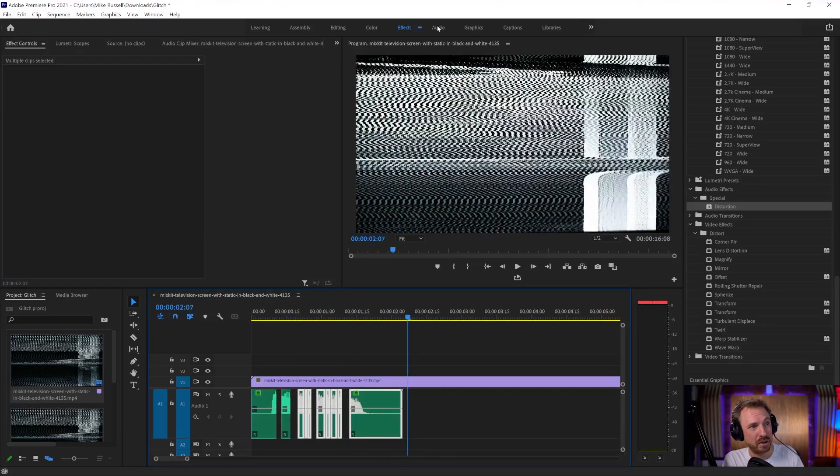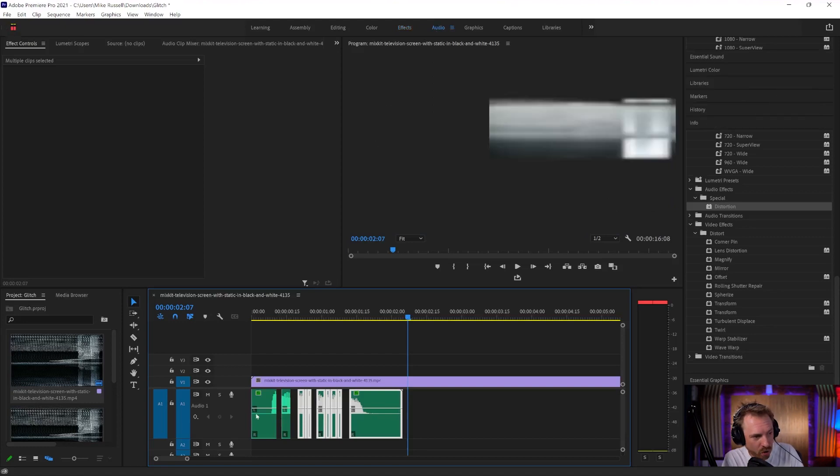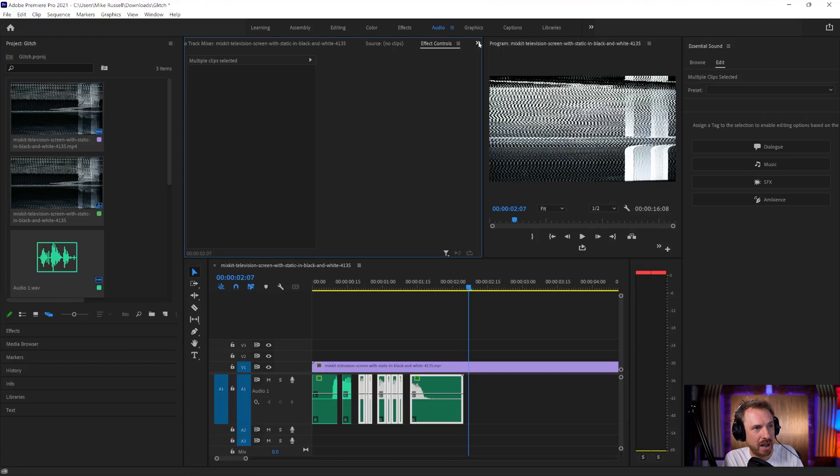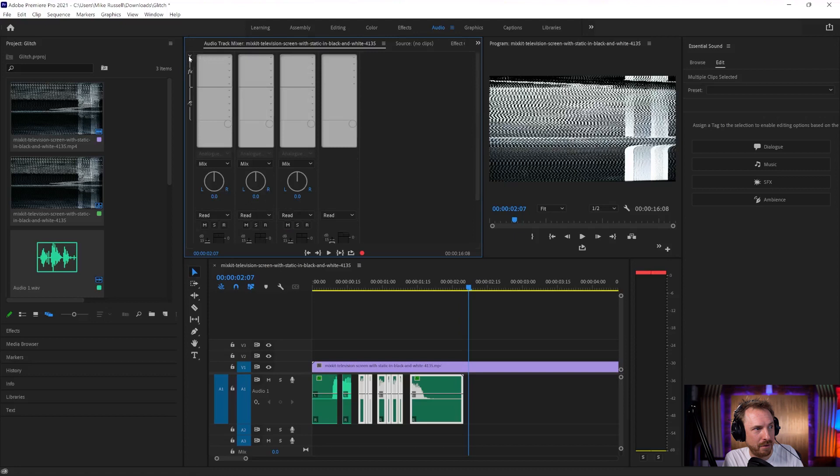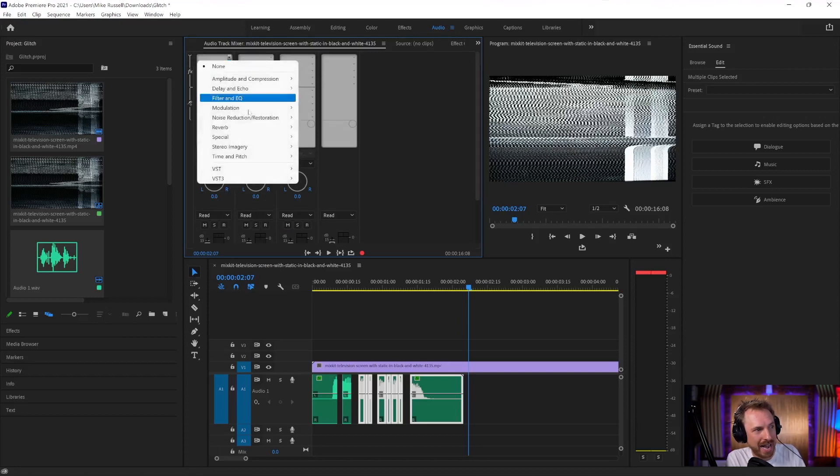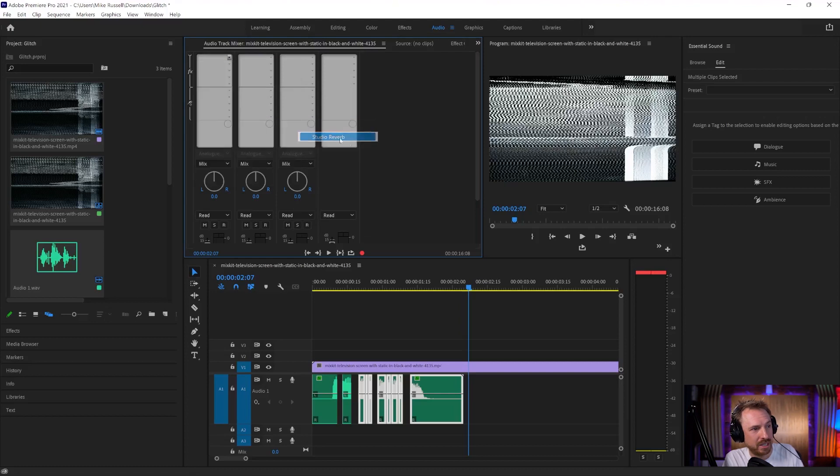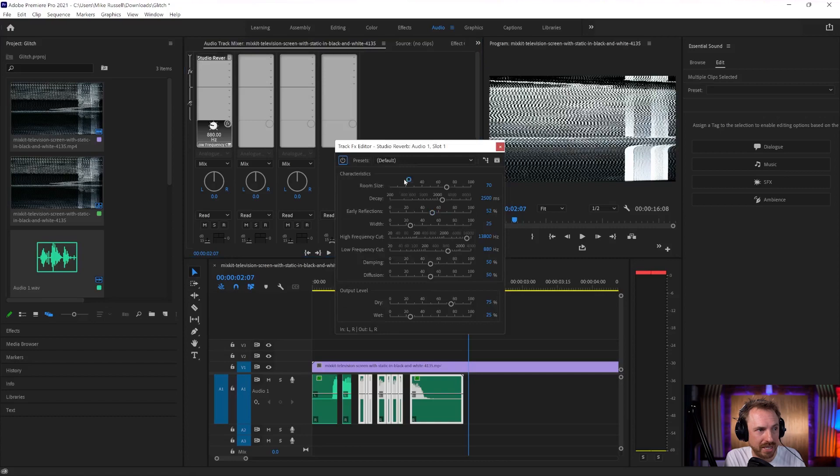And then finally, we'll go to the audio workspace and on audio track one, which is available to us in the audio track mixer. We're going to pop open this effects dialogue and add some cool reverb on. Let's go for studio reverb and play around with some of those different presets.